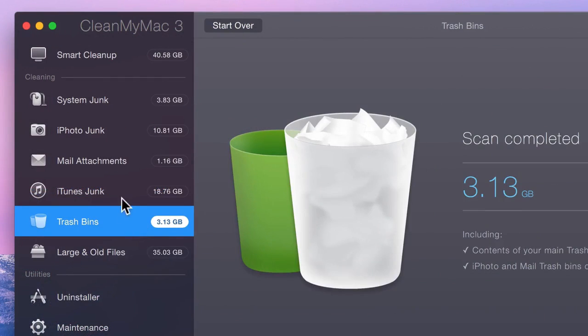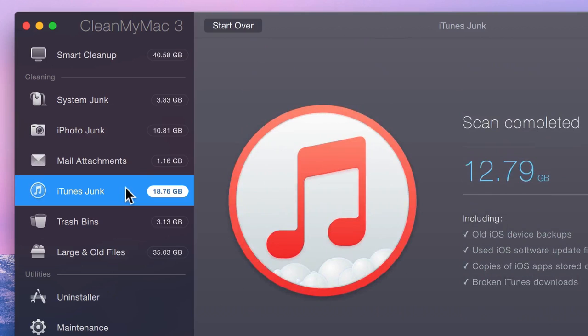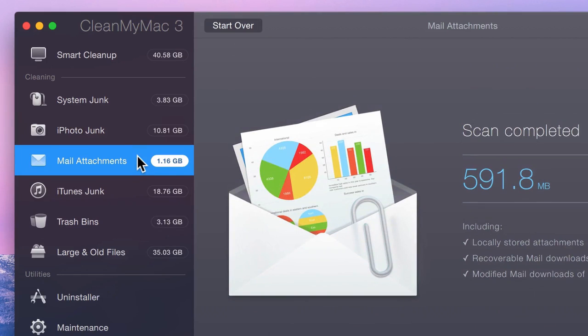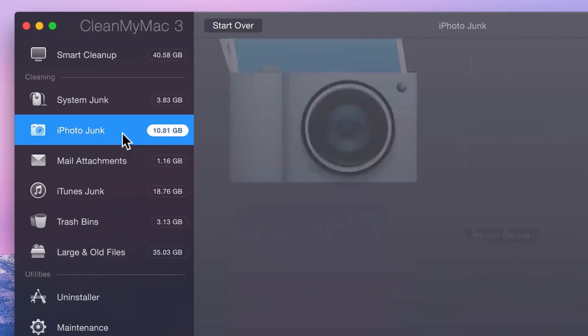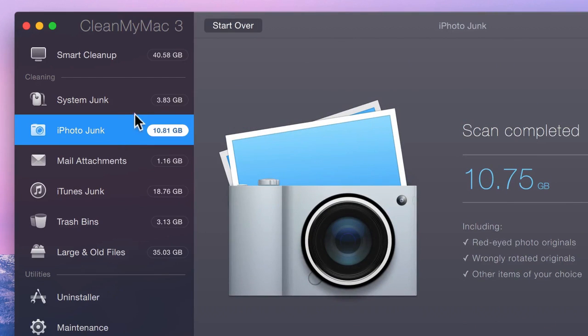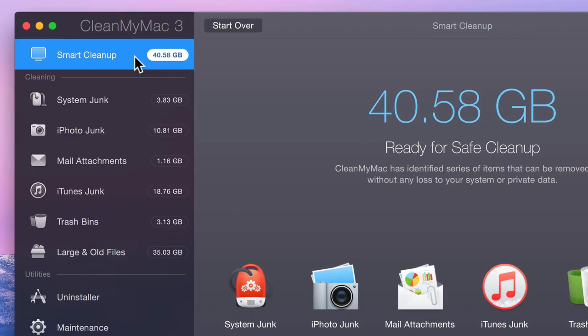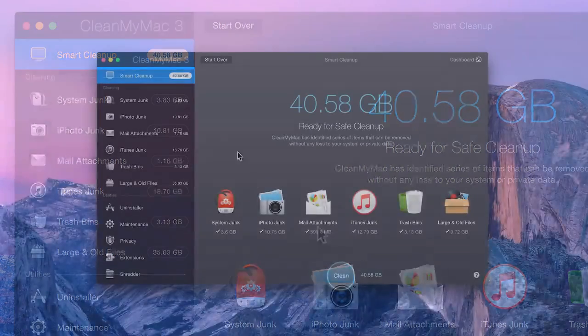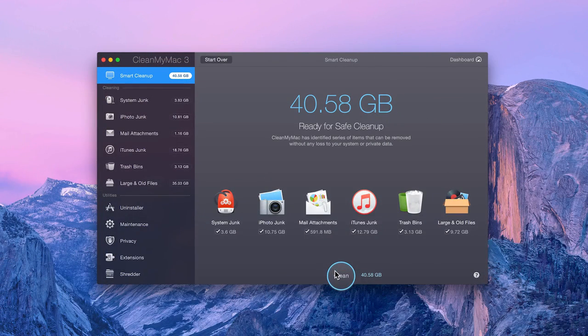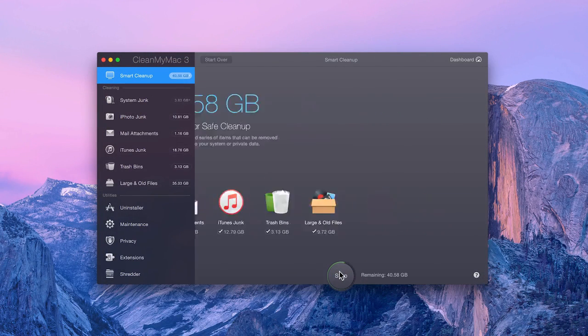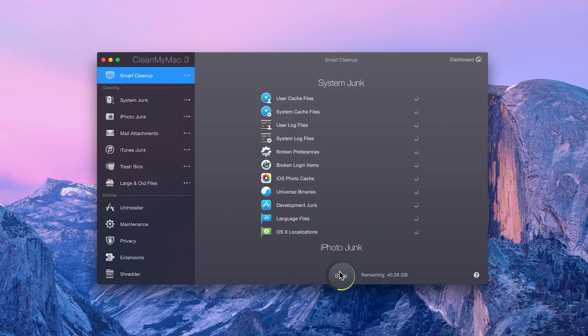After scanning, if you need to, you can go through the individual modules to manually review files or to clean them individually. But for now, just go back to the Smart Cleanup module and click Clean to start cleaning up your Mac.